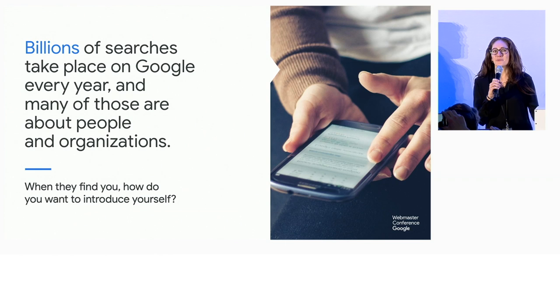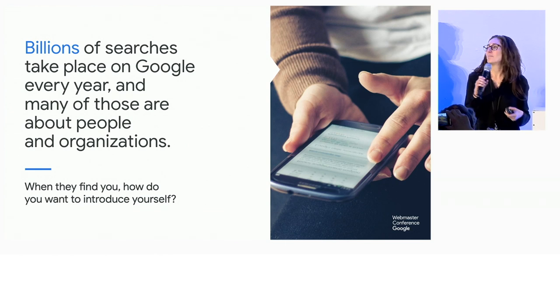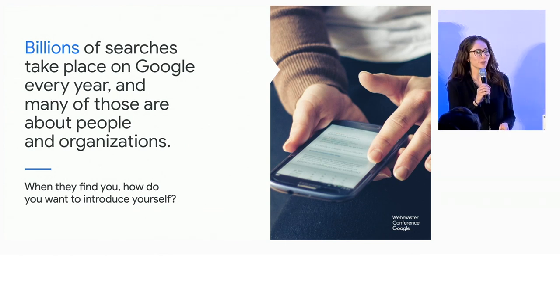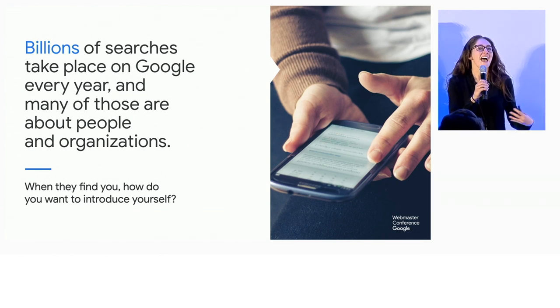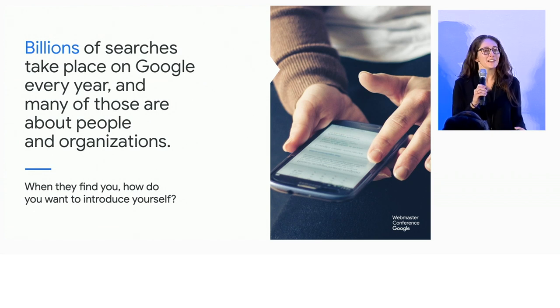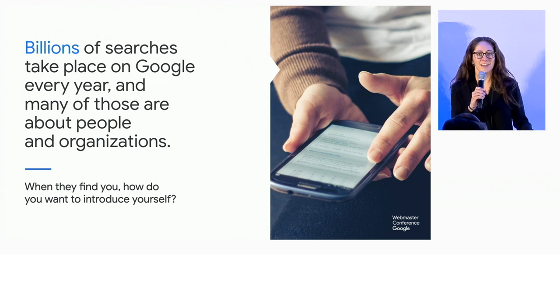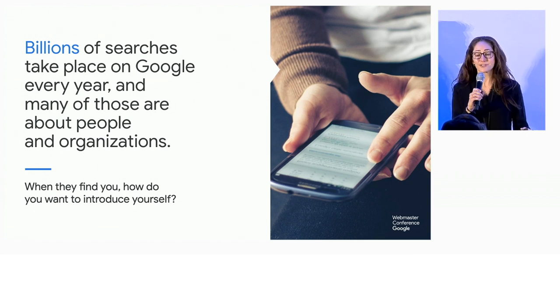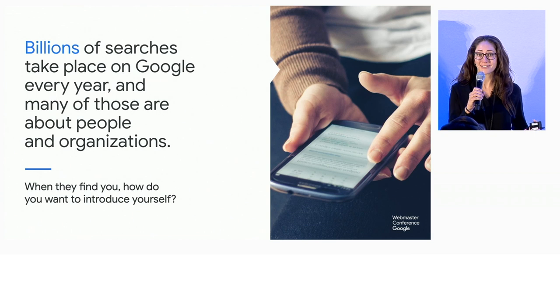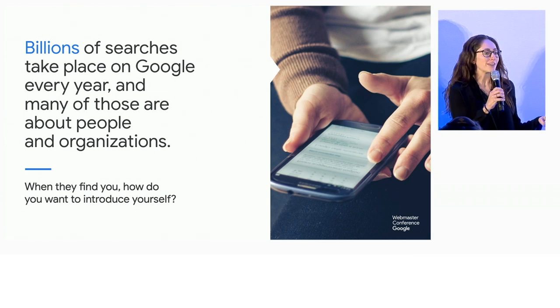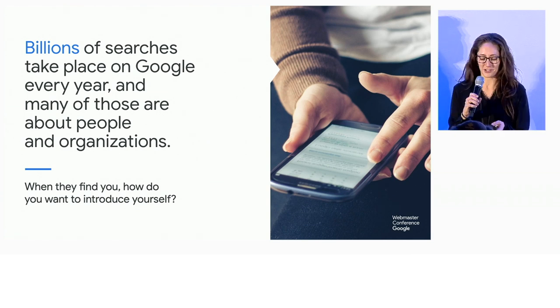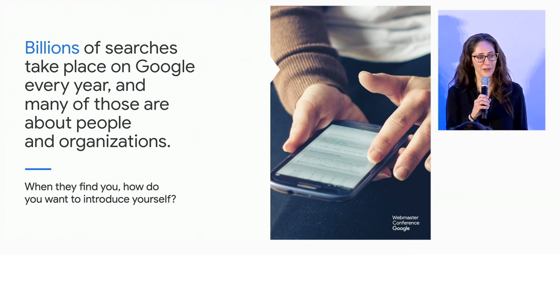So as we heard earlier this morning, billions of searches take place on Google every year, and many of those are about people and organizations. When searchers find the people and orgs that you represent, we want to give you the tools to make a great first impression with your knowledge panel.